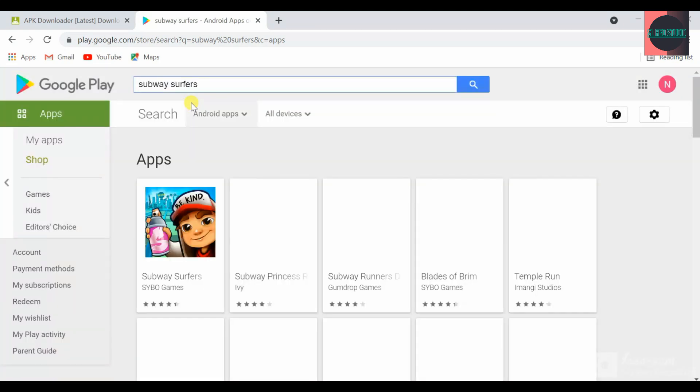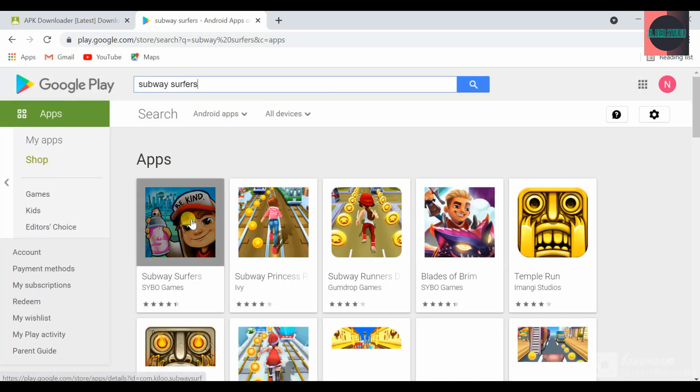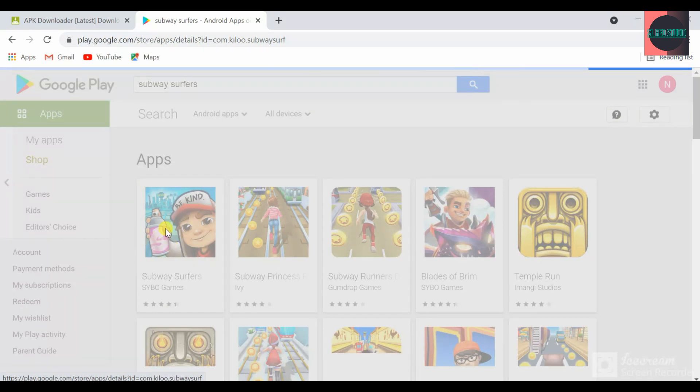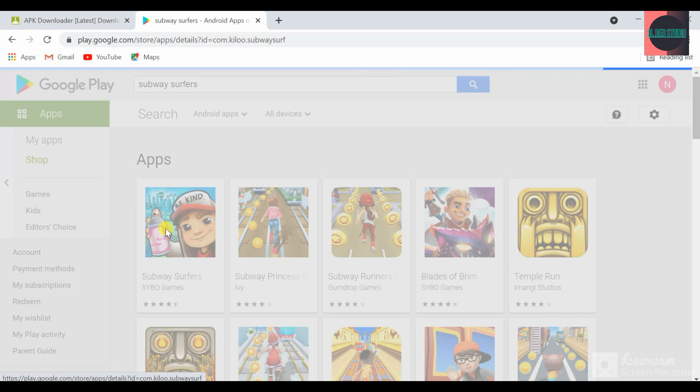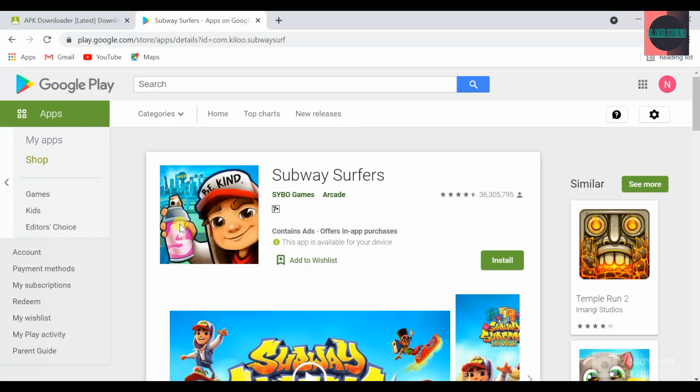I'm going to click on the link to the URL, so I will copy the URL.